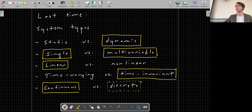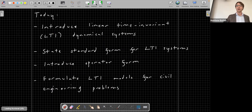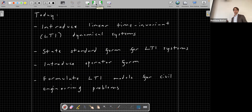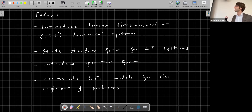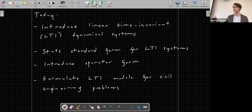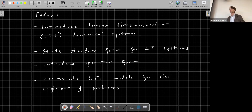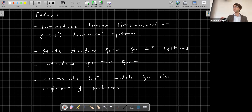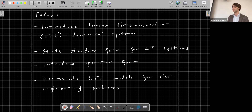Any other questions on the various system types? Today, we're going to formally introduce linear time-invariant dynamical systems. The abbreviation I'll be using for those systems is LTI — you'll see this abbreviation a lot, both in this class and in the literature. We'll formally introduce them today, state the standard form for LTI systems, introduce an alternative form called operator form or operator notation, and formulate some LTI models for illustrative civil engineering problems.